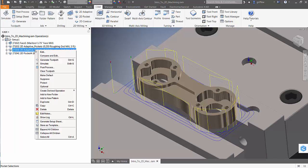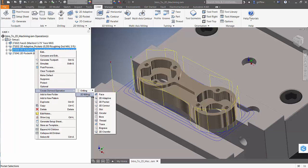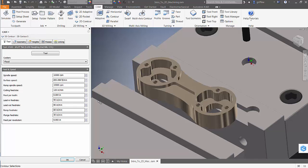Now let's right click on our adaptive outside, choose create derived operation and we're going to create a 2D contour to finish.